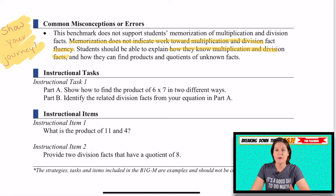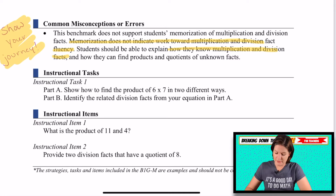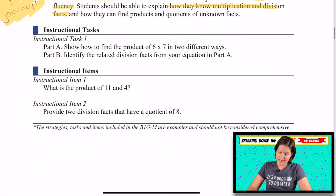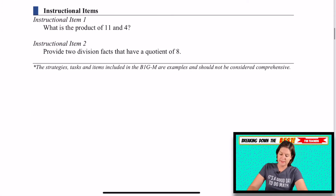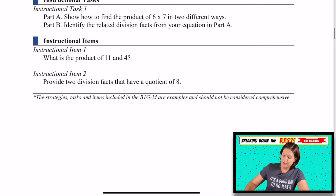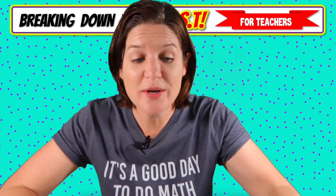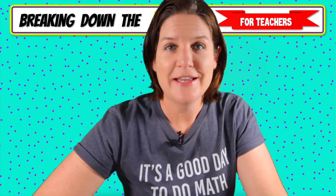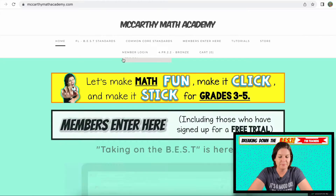Basically they need to be showing their journey — not just saying six times four is 24 because I said so, but having a method to back up how they know it. And you can take a look at some of those instructional tasks and items made available on the Florida Department of Education website. But let's take a look at some resources at your fingertips that you can use to make learning fun.